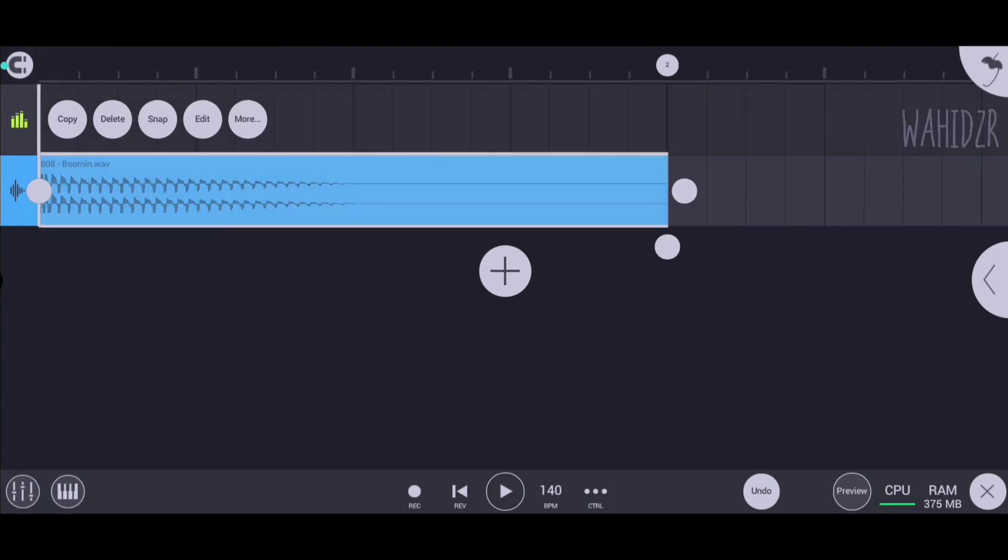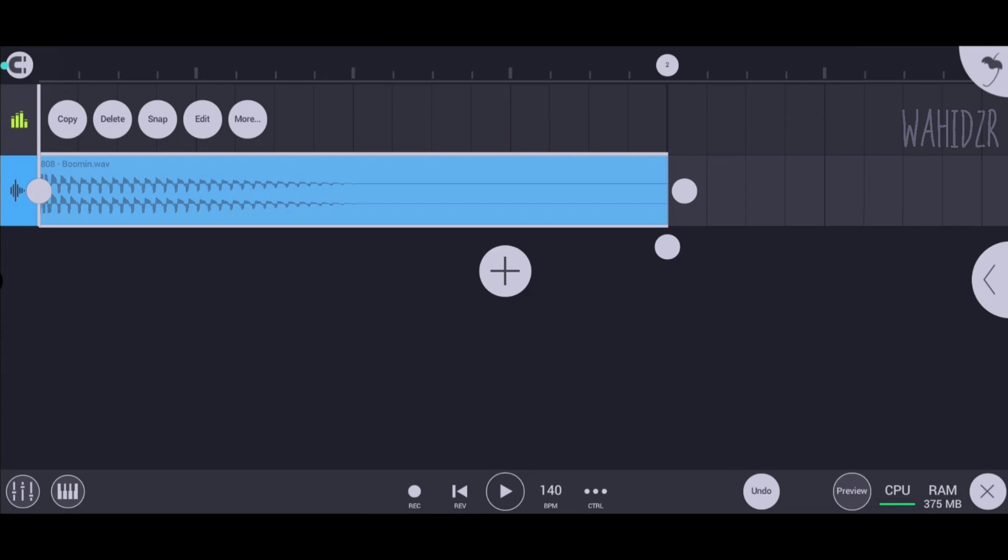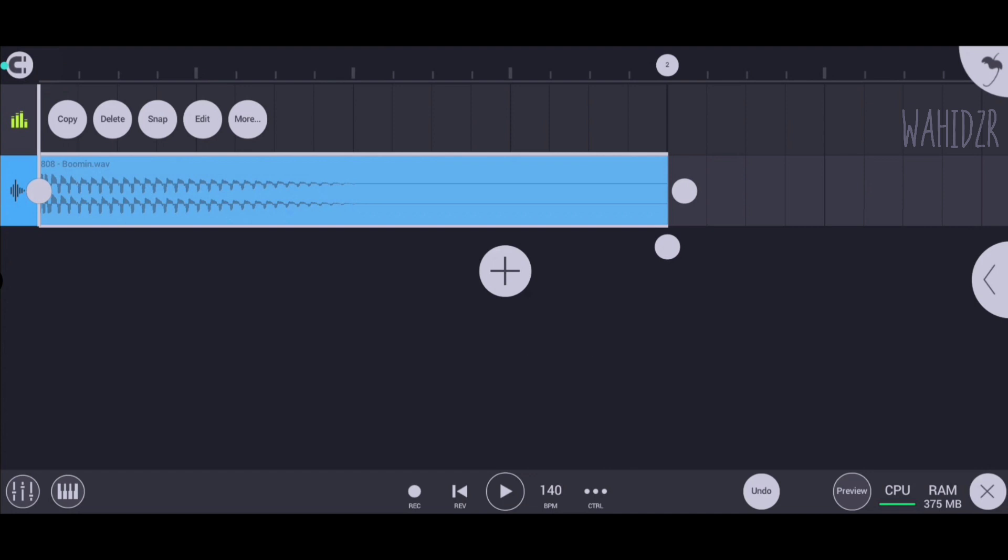After clicking the audio sample, you can see a dot button below it. That button is used to time stretch any audio file in FL Studio Mobile. Now press and hold that button.